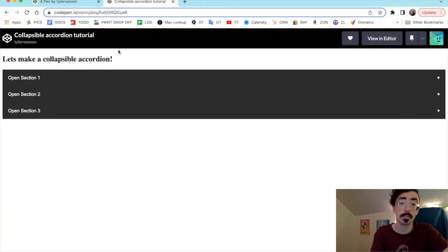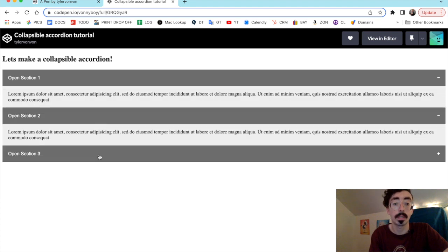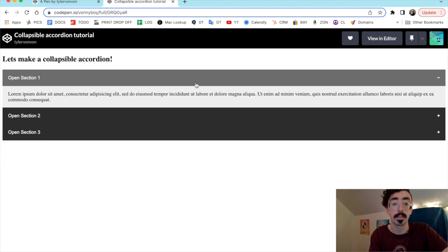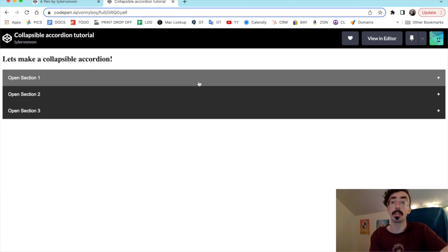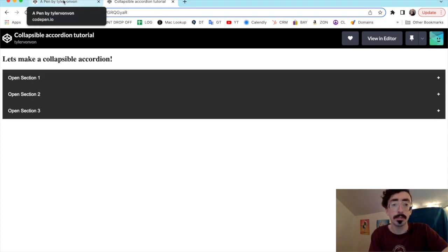In today's video we're going to be learning how to make a collapsible accordion menu using HTML, CSS, and JavaScript. The finished result will look something like this — we have a couple of collapsible items, we can click on one, click on another, and just close them up by clicking. Pretty simple, fun to make, and you can use it for FAQs, menus, all kinds of cool stuff on your website.